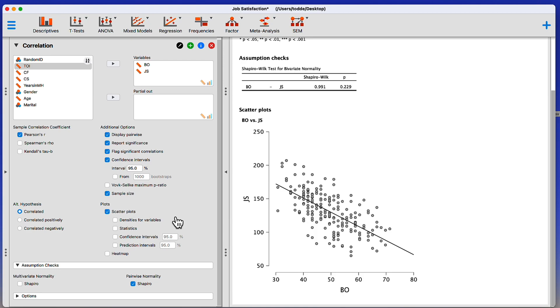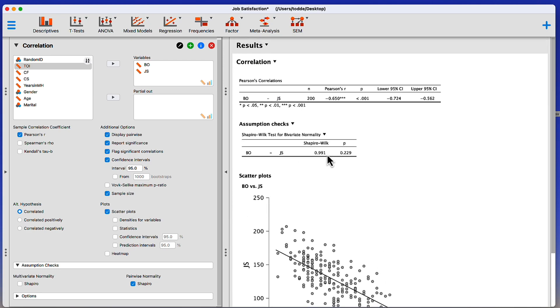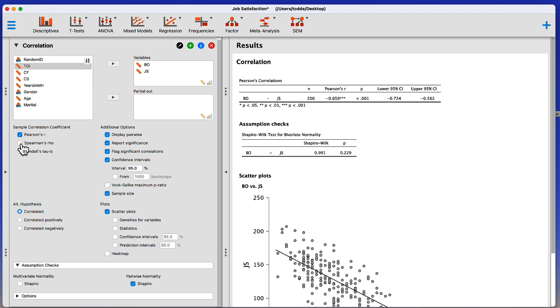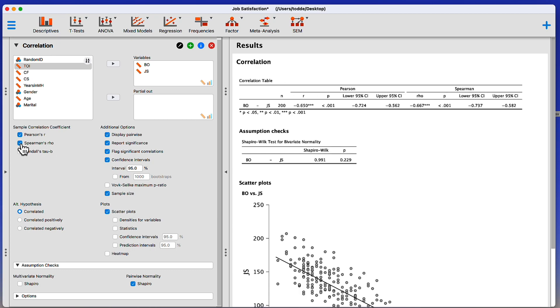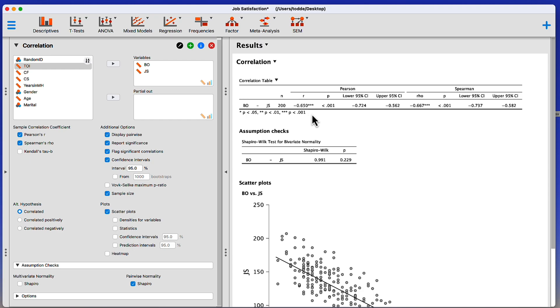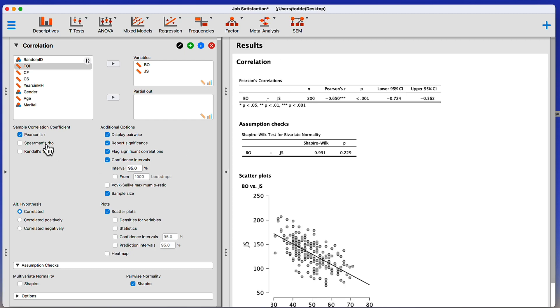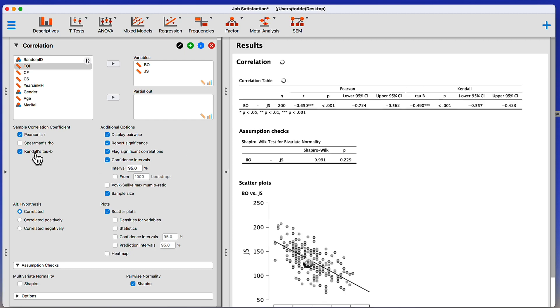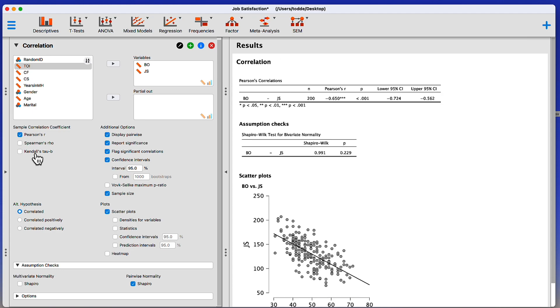While we're here, let me show you a few of the other options that are available for correlation. We'll learn more about nonparametric statistics later. But there is a nonparametric alternative to Pearson's correlation, which is called Spearman's Rho. Just click on that. It's going to give me a Spearman correlation and a Pearson correlation, noting that the Spearman's Rho is almost exactly the same as Pearson's correlation. That's because these data meet the assumptions for doing a Pearson correlation. So Spearman is not going to differ very much at all.